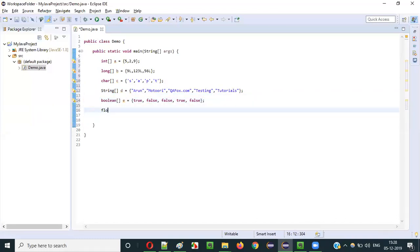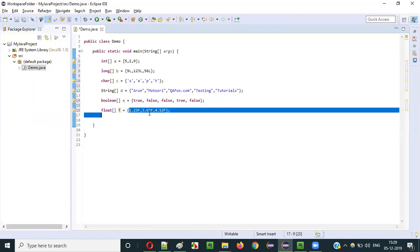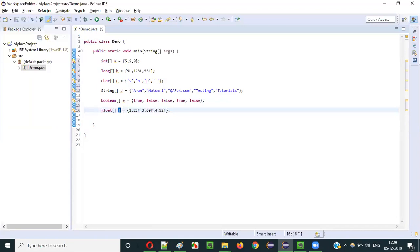Anything left? Floating point. I can create a float array data type. So I can store floating point values like 1.23F, 3.69F, 4.52F, and so on. If you declare a variable with floating point array data type, then you can store multiple floating point literals into this variable.